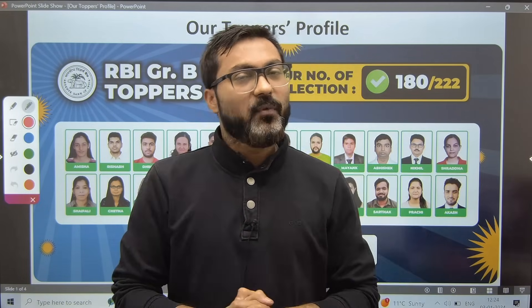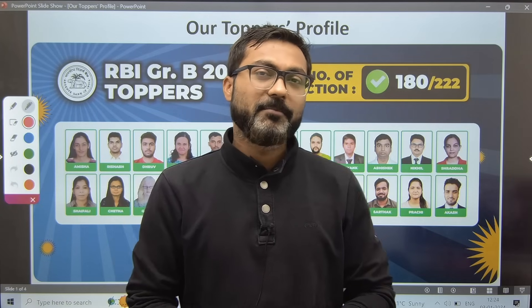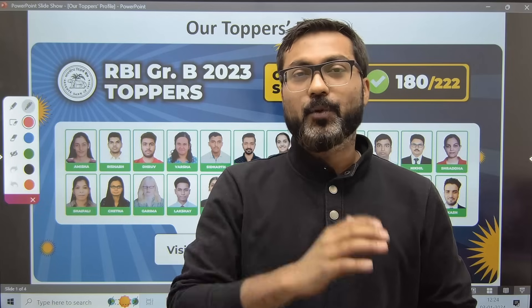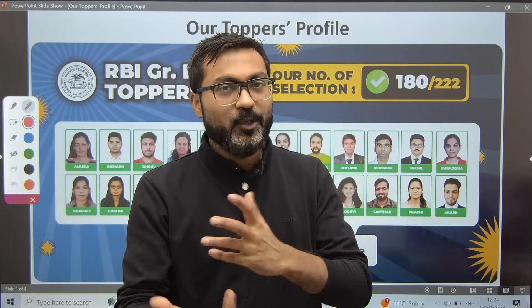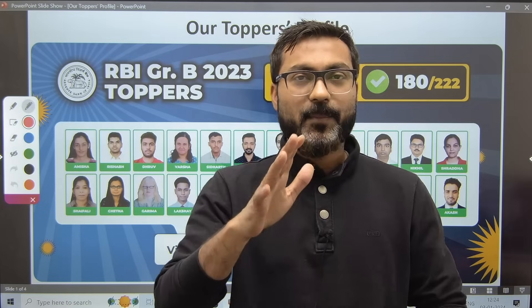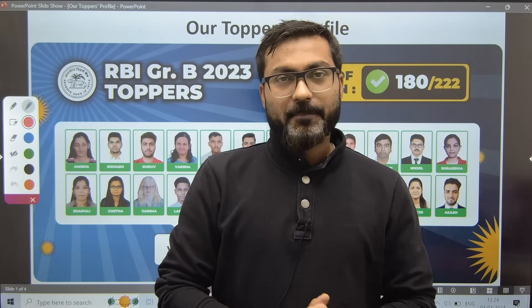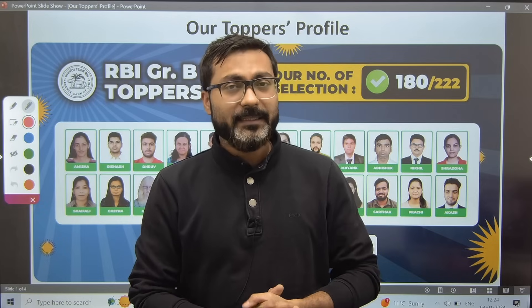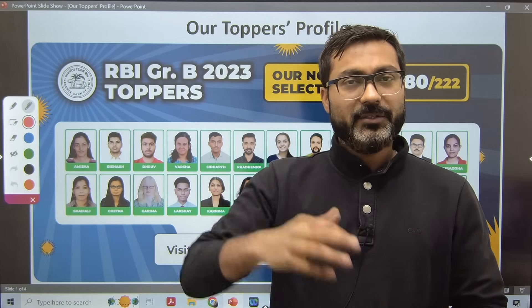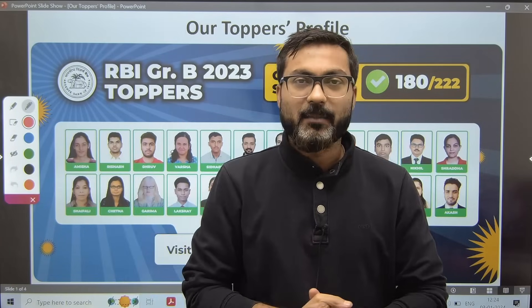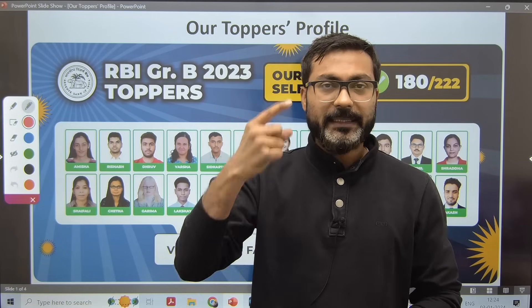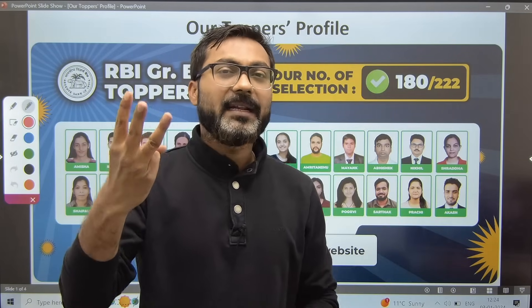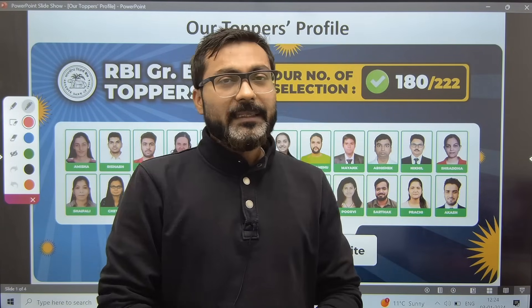Now you must be wondering why I am doing this — what is the reason, what is the purpose behind discussing the toppers' profile. The purpose is to answer three very common questions that almost every aspirant has — regarding working or non-working status, regarding stream background, and regarding college or university.